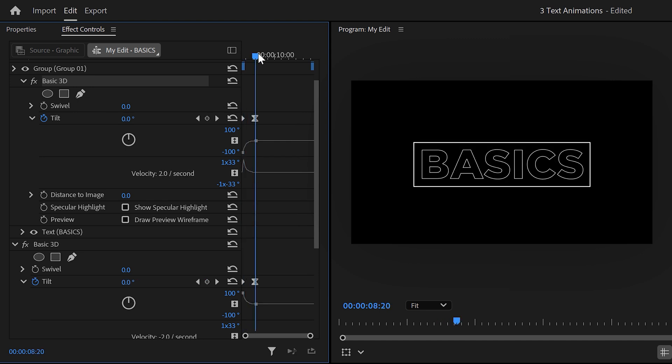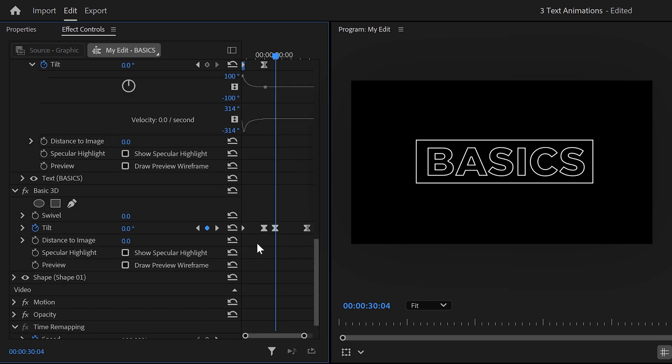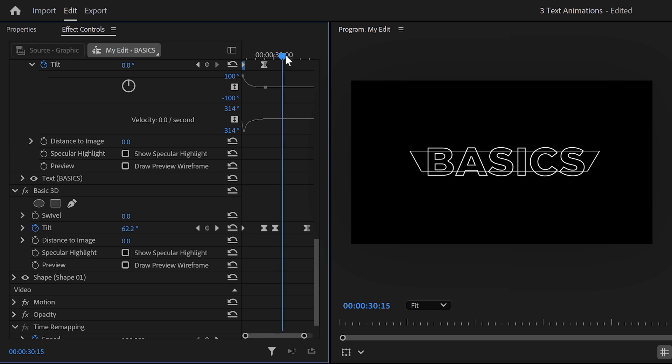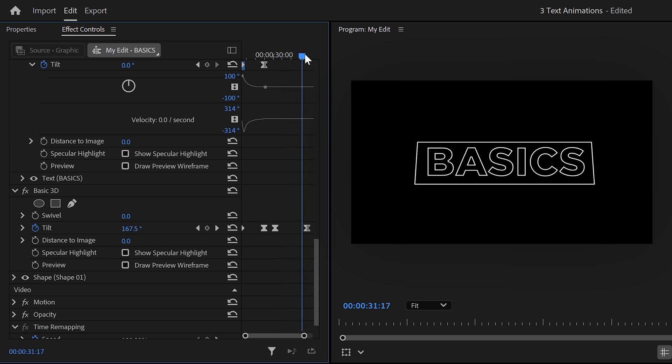Next, we're going back to the rectangle. I basically copied the last keyframe and then pasted it. Then I animated the tilt so it only makes one rotation. Of course, ease the keyframes to make it smoother.